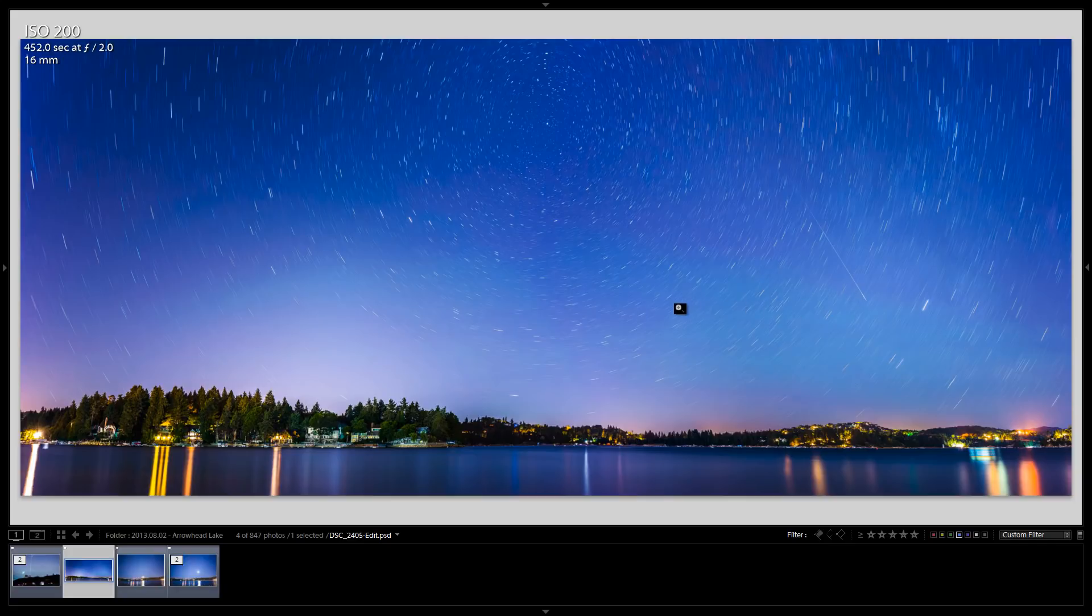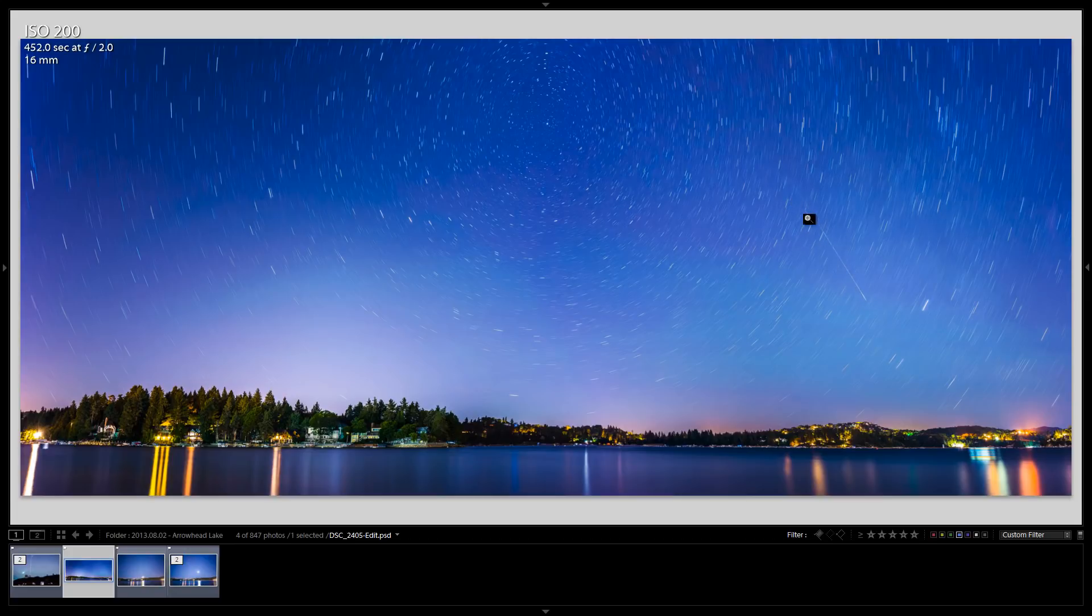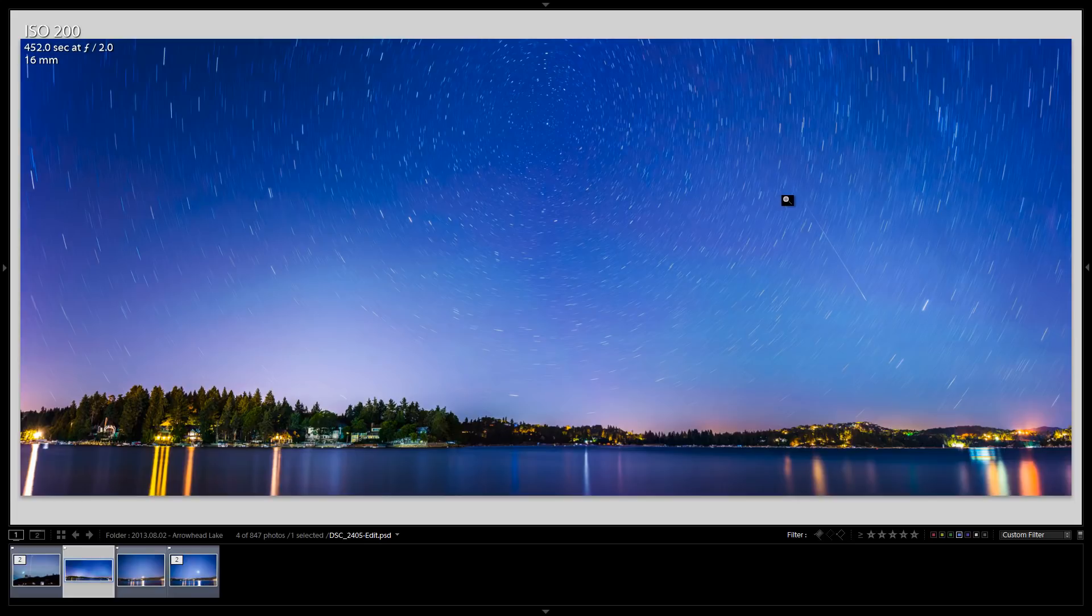So what I did was I created a panorama here and one of my panoramic images just happened to capture this meteor. Now of course I say it happened to capture the meteor, but it actually takes a lot of planning and calculation and certainly a lot of trial and error in order to capture a meteor shower or a meteor like this.